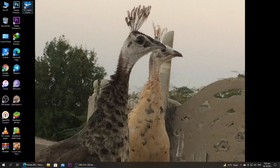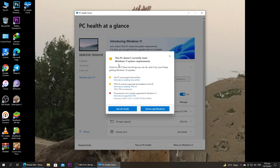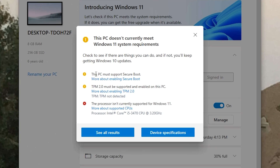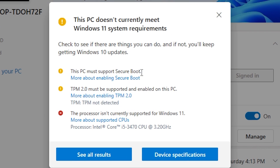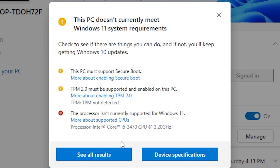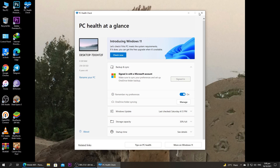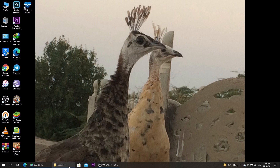First of all, I'm going to open PC Health Check to show you that my PC is also not able to install Windows 11. After clicking on 'Check Now,' here you can see these are the requirements that are missing in my PC — my processor is not able to support Windows 11. But don't worry, I'm going to show you the whole method for how we can do it.